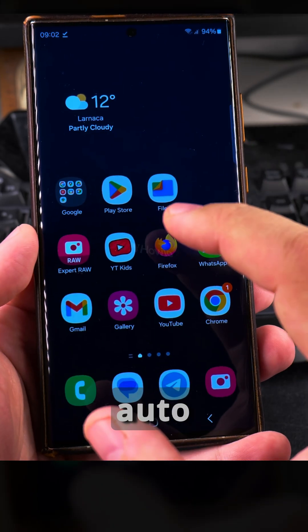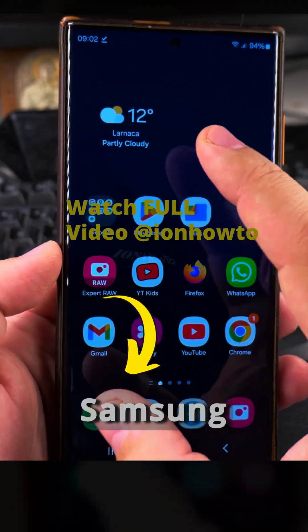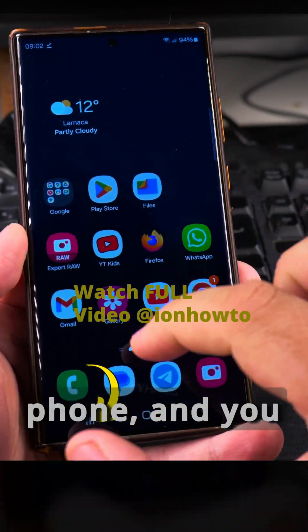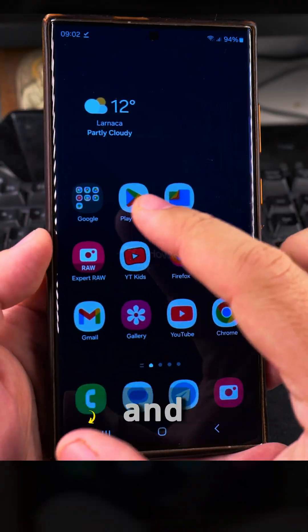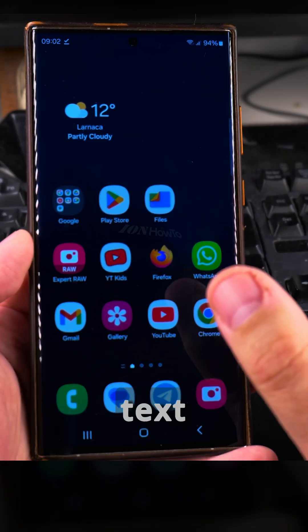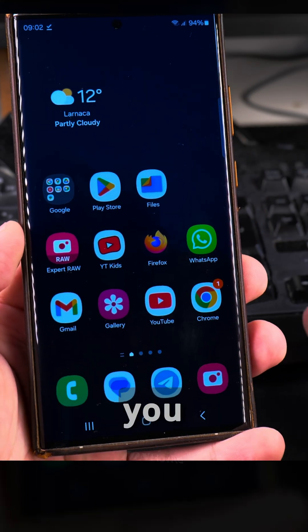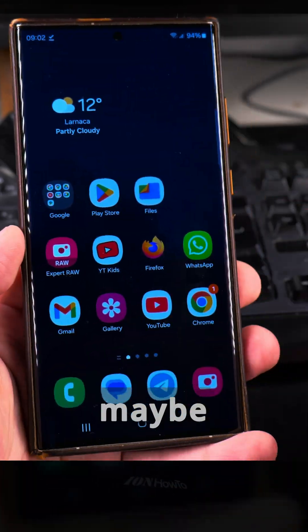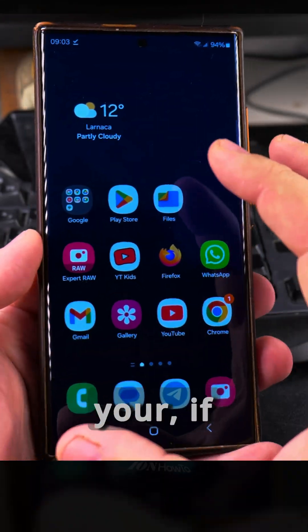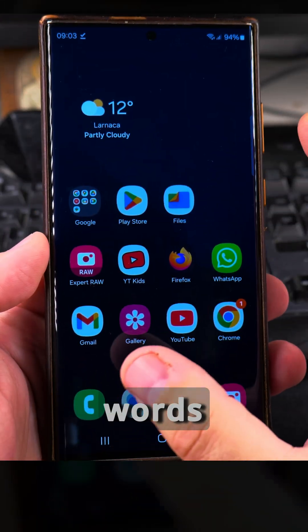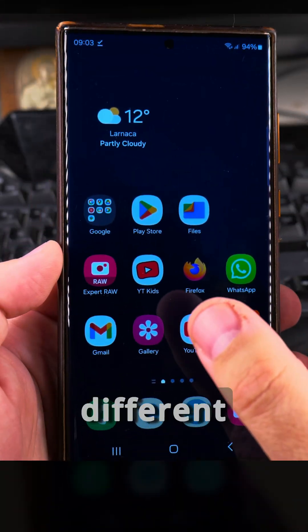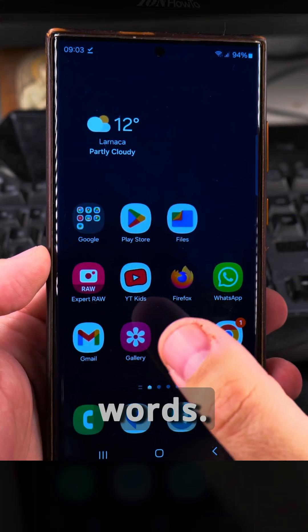In this video I'll show you how to disable the text autocorrect when you use your Samsung Galaxy Android phone. You might type something and the resulting text is something else, maybe something you didn't mean to, maybe a completely different word, or if you're typing words that are a little bit different than the standard words.